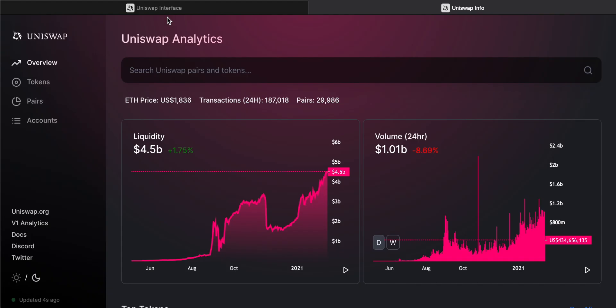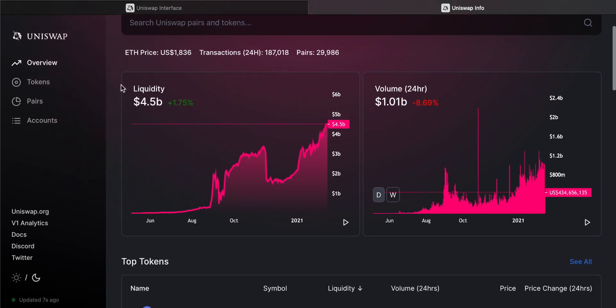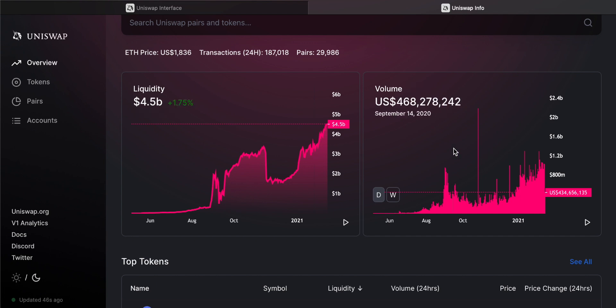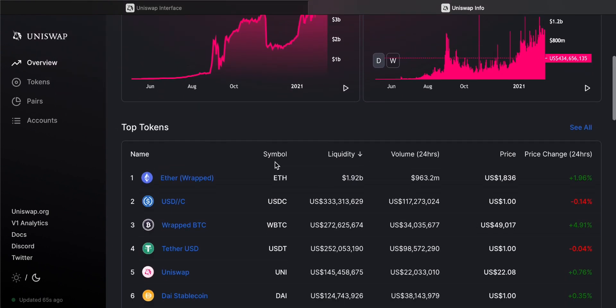Let's look at the chart feature to learn more about Uniswap. We can see the overall liquidity on the platform and the 24-hour trading volumes. The amount of volume traded on Uniswap and other platforms gives you an idea of the strain on the Ethereum network — the more trades that happen, the higher the gas fees will be on Ethereum, so keep that in mind.